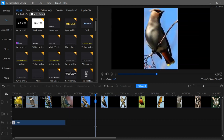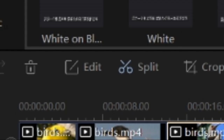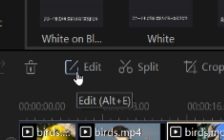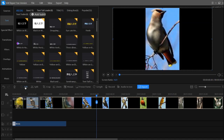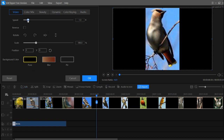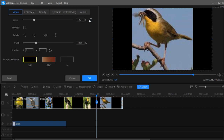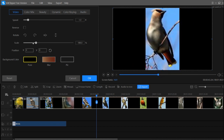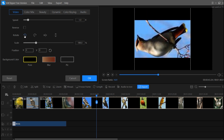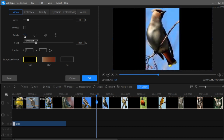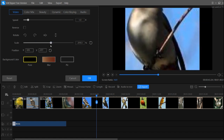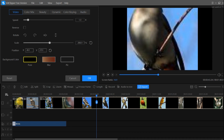After text, we learn how to edit the video using the edit button. Select the video and click the edit button. From here you can control the speed of the video, restore normal speed with one button, rotate the video, scale it, and adjust its position.